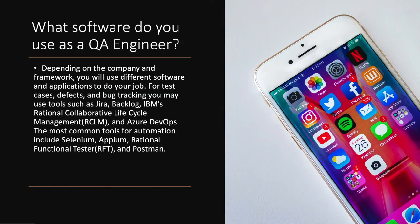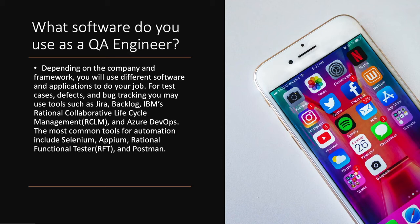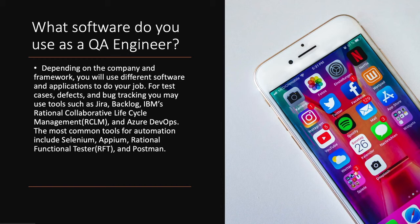What software do you use as a QA engineer? Depending on the company and framework, you will use different software and applications to do your job. For test cases, defects and bug tracking, you may use tools such as JIRA, Backlog, IBM's Rational Collaborative Lifecycle Management, and Azure DevOps. The most common tools for automation include Selenium, Appium, Rational Functional Tester, and Postman.